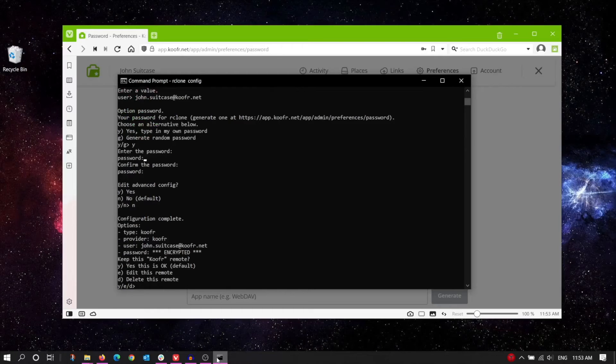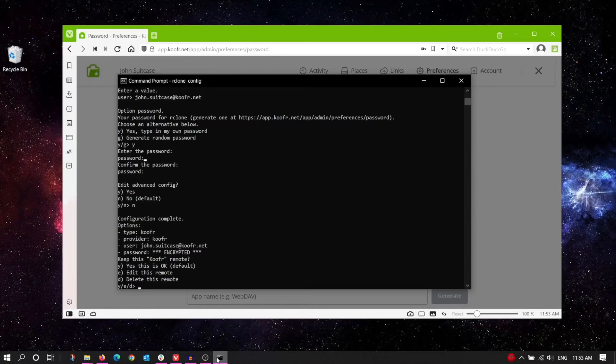Rclone now gives us a summary of our newly created remote. You can confirm it, delete it, or edit it further. If you're happy with it, go ahead and press Y.